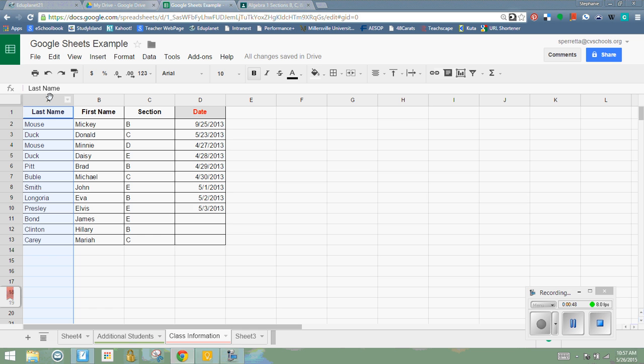And now I have last name then first name in my data. Another thing that I can do is the same thing with my rows. So if I'd like to move one of my rows, I can click and drag one of my rows.